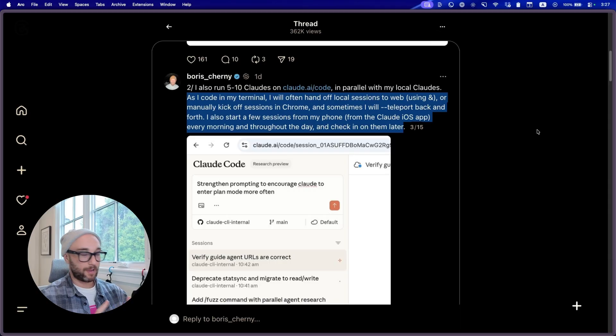He also runs five to ten Clouds on Cloud.ai, so CloudCode on the web, in parallel with local Clouds. As I code in my terminal, I will often head off local sessions to web or manually kick off sessions in Chrome. I also start a few sessions from my phone in the Cloud iOS app. So five terminal sessions, five to ten web sessions, and multiple sessions via the Cloud iOS app. It's already setting off some alarm bells in my head because that's a lot of tokens, a lot of usage. That's a way to charge your credit card or hit your usage limits really fast. So it's cool that he uses it like this, but for the average Joe, I don't know how cost effective this is.